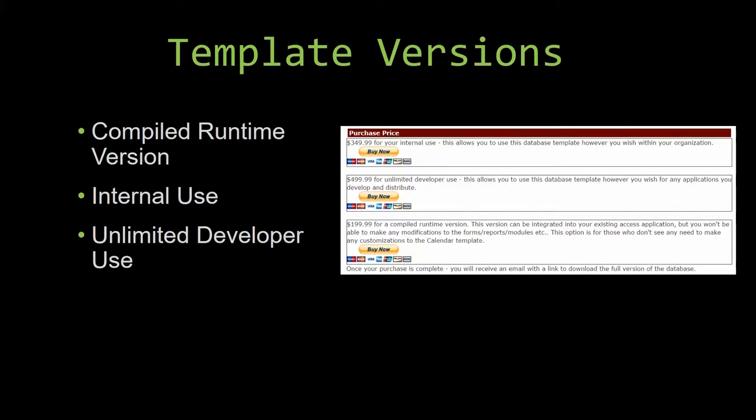With most of our templates that we offer, there are three different versions that you can purchase: a compiled runtime version, one for internal use, and one for unlimited developer use.